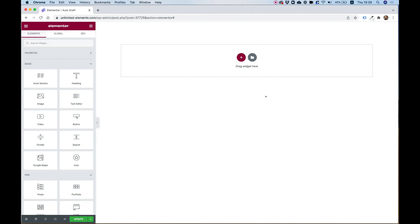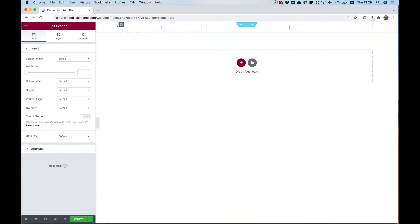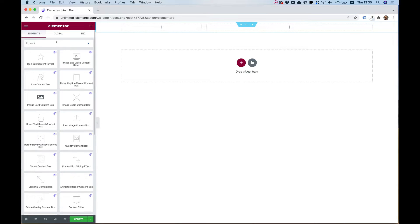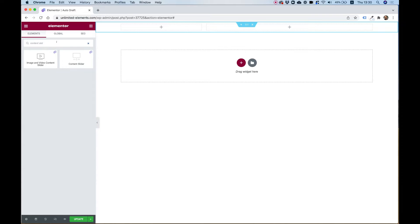To get started with my layout I'm going to click on the plus button over here and then I'm going to choose one-third and two-thirds. In the widgets pane I'm going to search for content slider and I will add the slider to the right column.